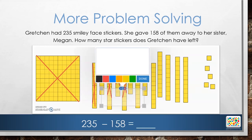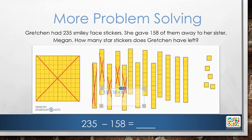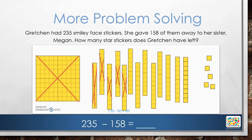So we had 135. We are showing that we are subtracting 50 by crossing off 5 tens rods. So 135 minus 50 equals 85. There are 85 left in our model. We now need to subtract the 8, but there are only 5 ones. How can we subtract 8 ones? We can break apart a tens rod into 10 ones. Then we will have 15 ones.